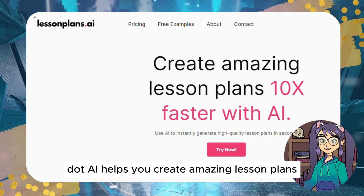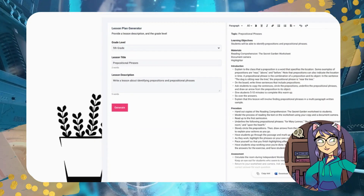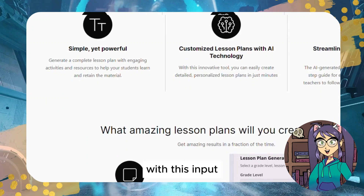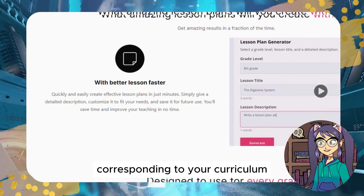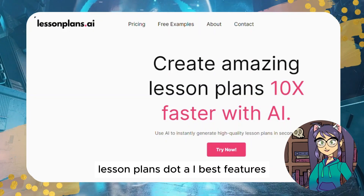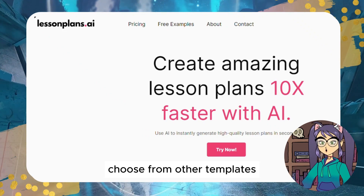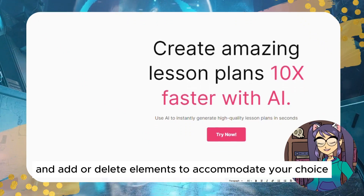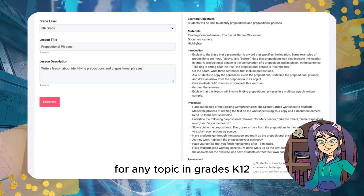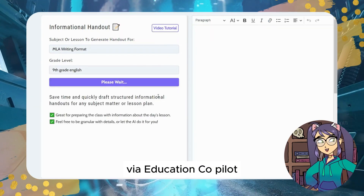Tool #3: LessonPlans.ai. LessonPlans.ai helps you create amazing lesson plans 10x faster with AI, because it was created for teachers by fellow teachers. Provide comprehensive details of the level, lesson, and teaching goals to the AI tool, and it will produce a complete lesson plan corresponding to your curriculum with related activities and assessments. Best features include editing tools to modify created lesson plans, choose from other templates, and add or delete elements. It can also generate interactive lesson plans for any topic in grades K–12.